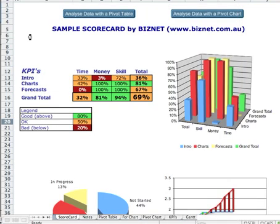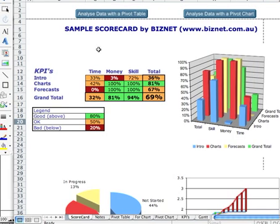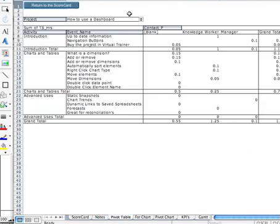If we go back to the scorecard, there's another little feature that we've got here. Even though it's Excel, you can actually build in navigation. So you can click on Analyse Data with a Pivot Table. And now we can come in here.